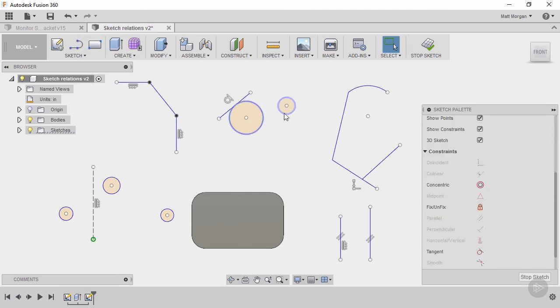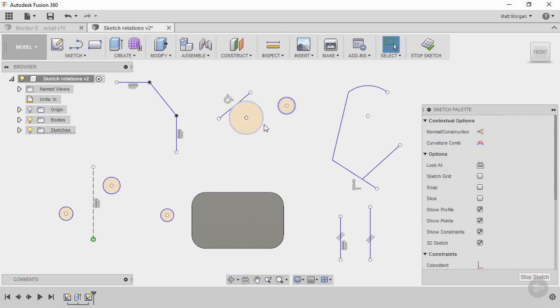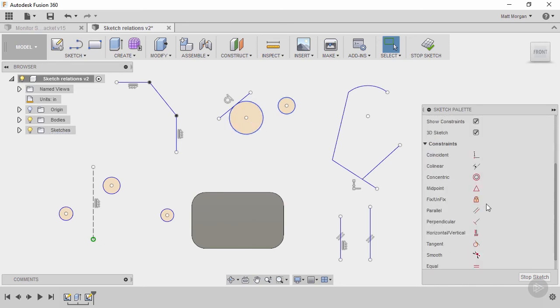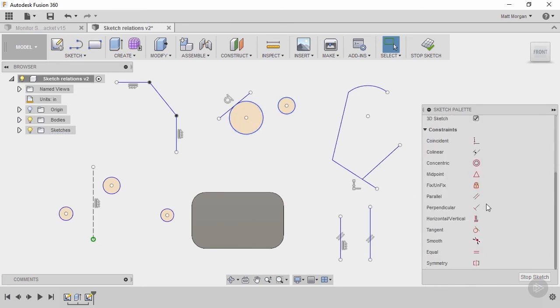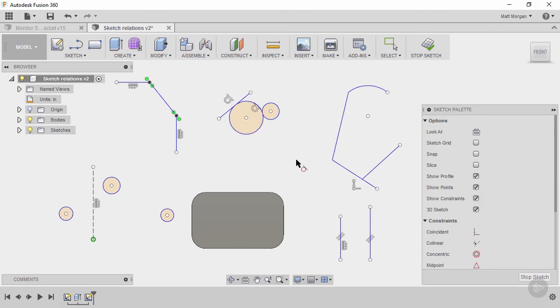You can pre-select like I'm doing here where I'm just control selecting, pick one, hold control, pick the other and then pick the relation. Or you can also pick the relation first. I could say tangent and then go pick the two pieces of geometry that I want selected.